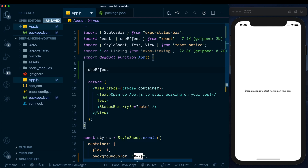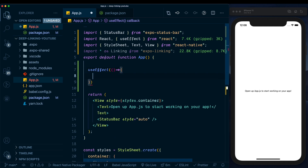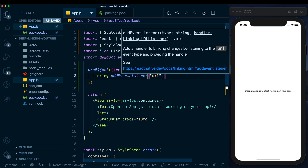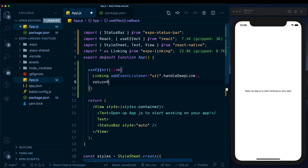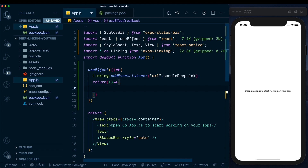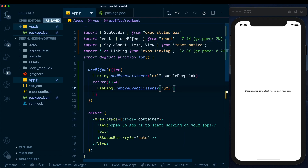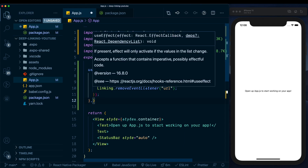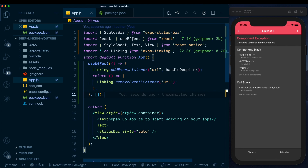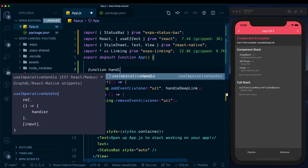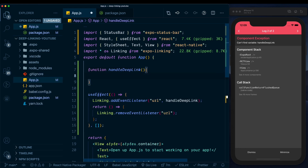Inside useEffect, we'll use 'Linking.addEventListener', pass in the string 'url', and that will call a 'handleDeepLink' method we're setting up shortly. We then have the cleanup function within which we'll remove the listener using 'Linking.removeEventListener' with the same string. Since we don't have any dependencies and want this to run when the component loads, we pass in an empty array. Let's go ahead and create the 'handleDeepLink' function.